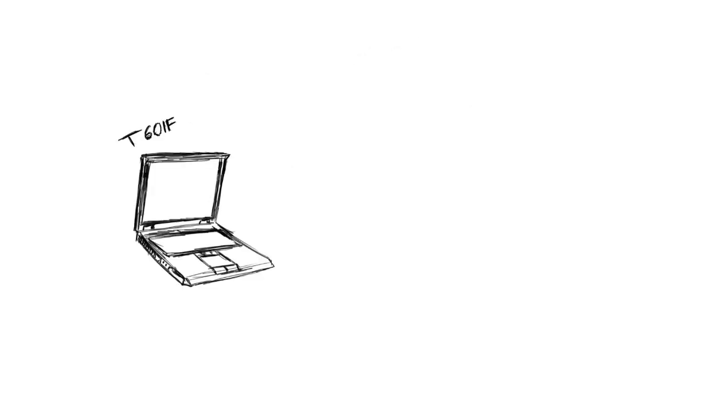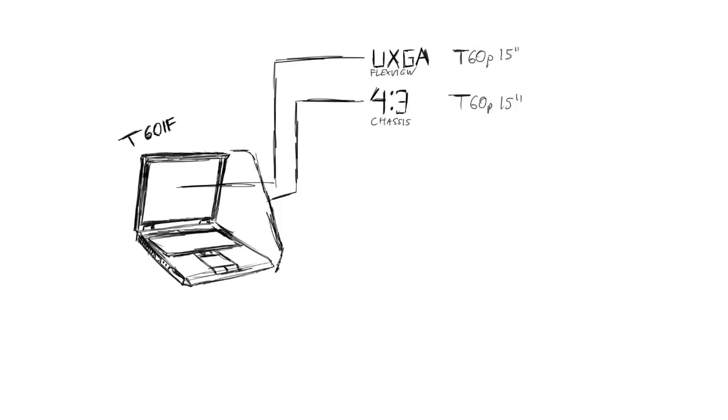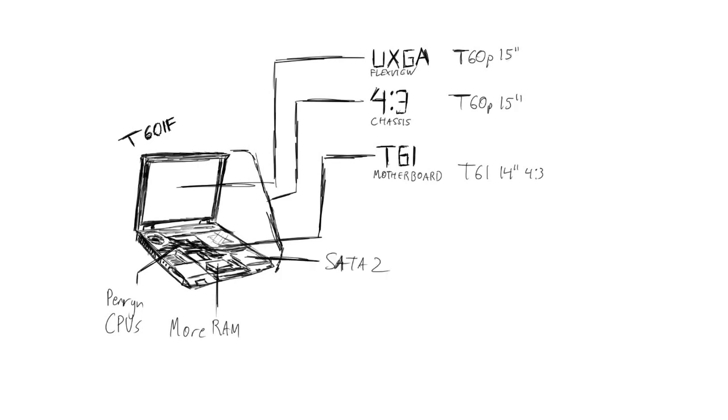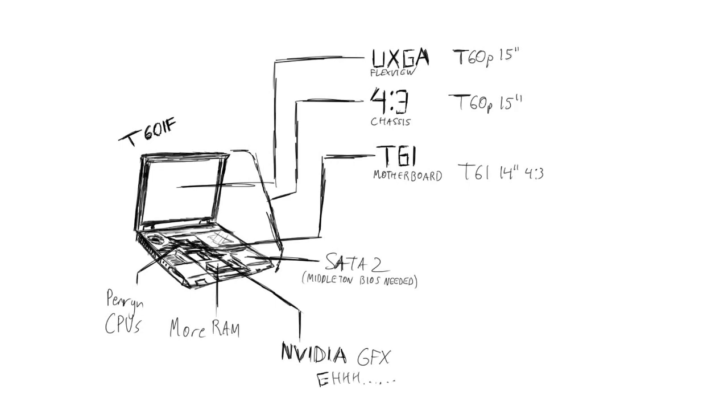The T601F combines the brilliant UXGA flex view of the 15 inch T60P, the 4x3 chassis to facilitate installation of said flex view and other 4x3 displays, with the motherboard and updated hardware features of the 14 inch T61, which can allow the installation of more powerful and efficient Penran CPUs, a higher RAM cap, SATA 2 speeds if you will, there's quite a catch for that actually. It's a very big one. I'll tell you afterwards.